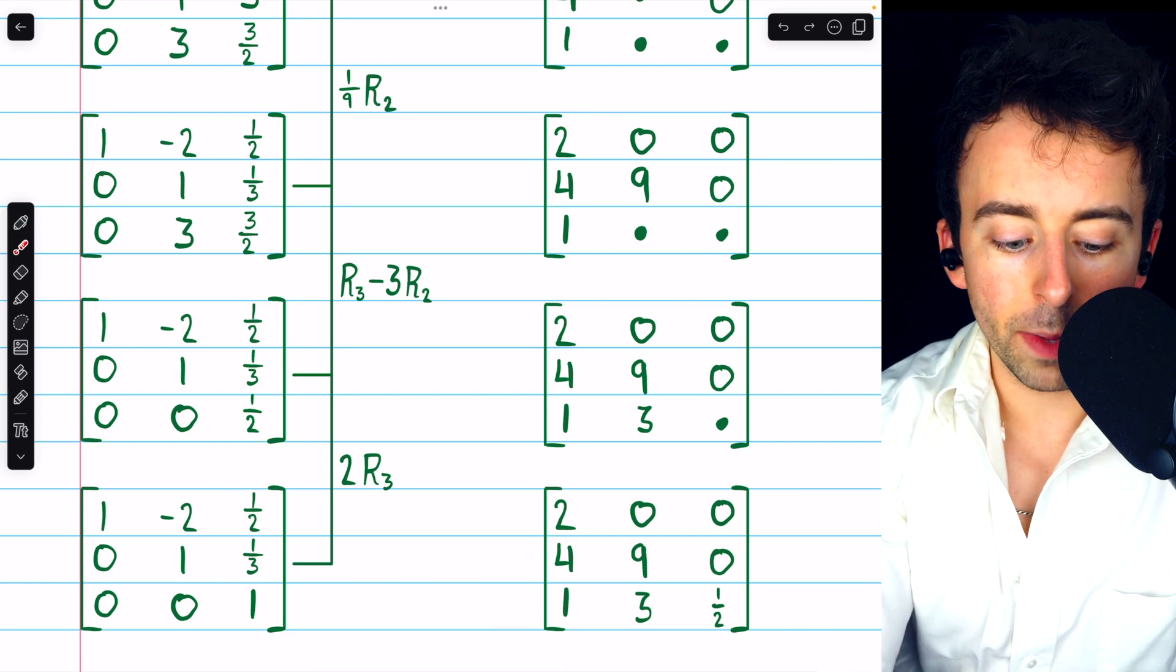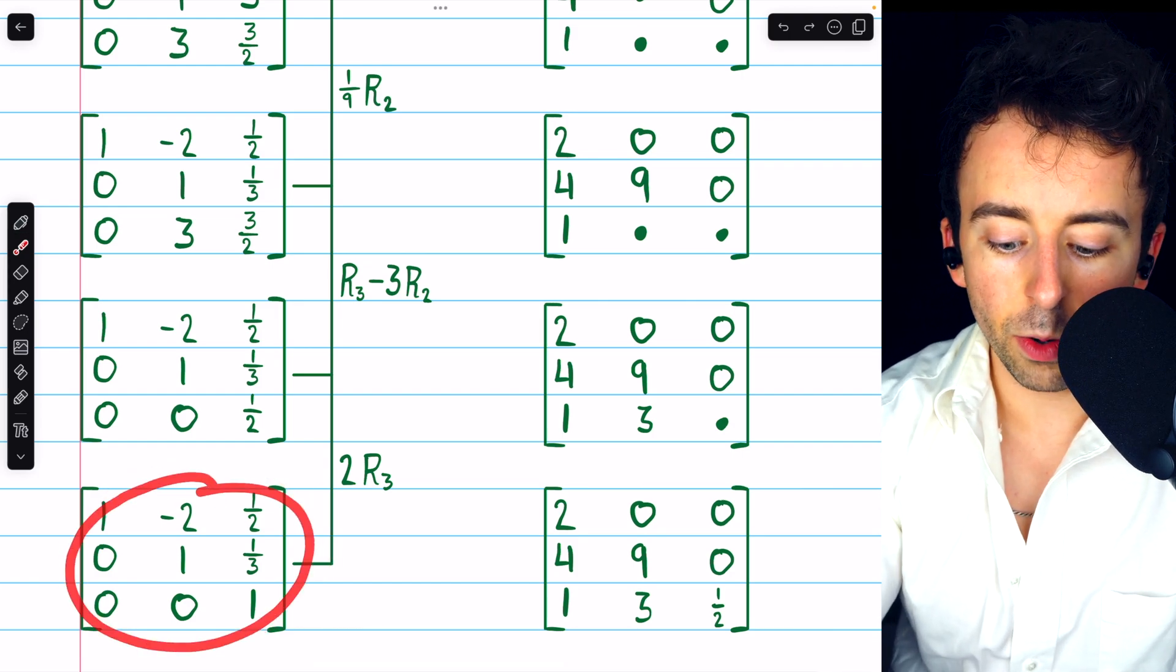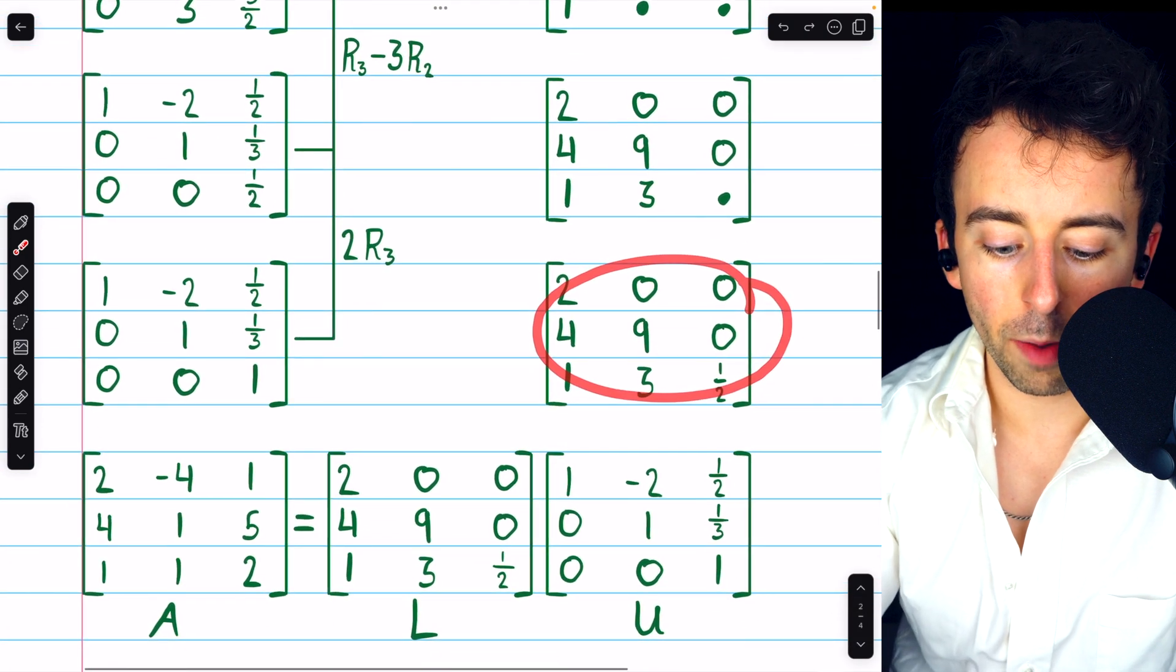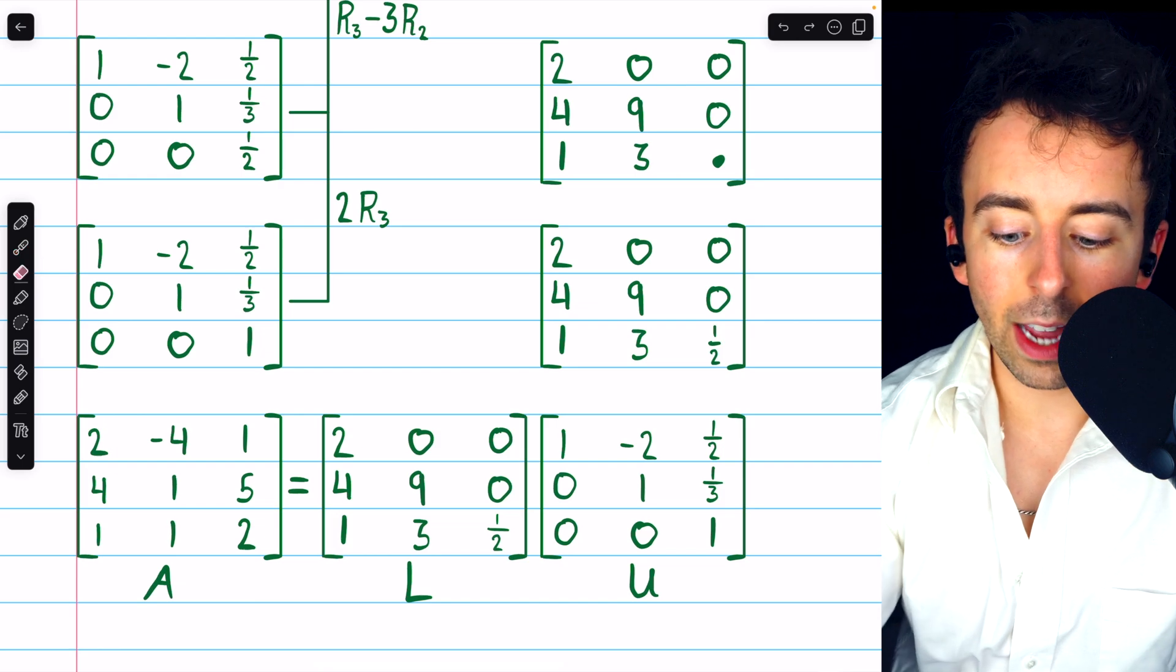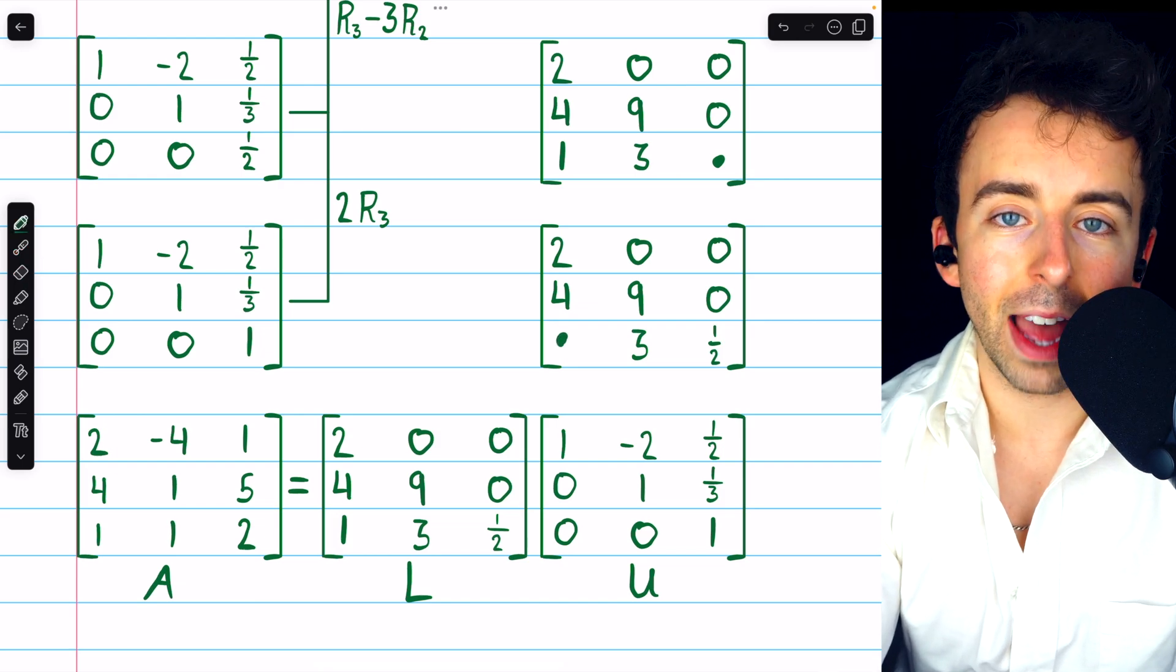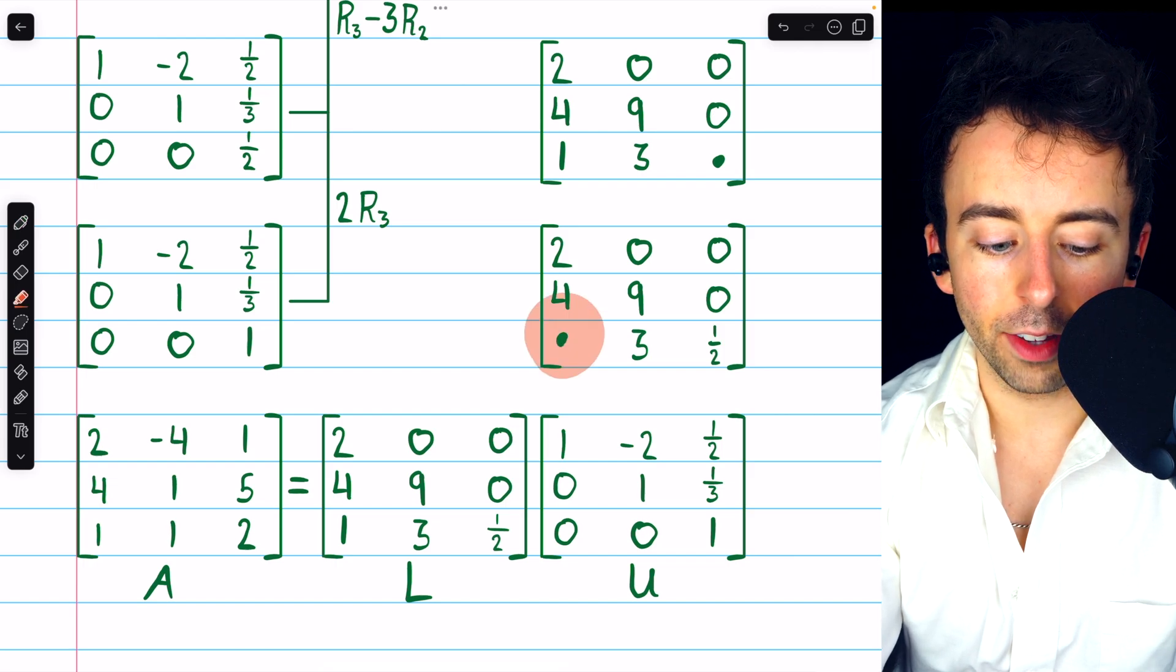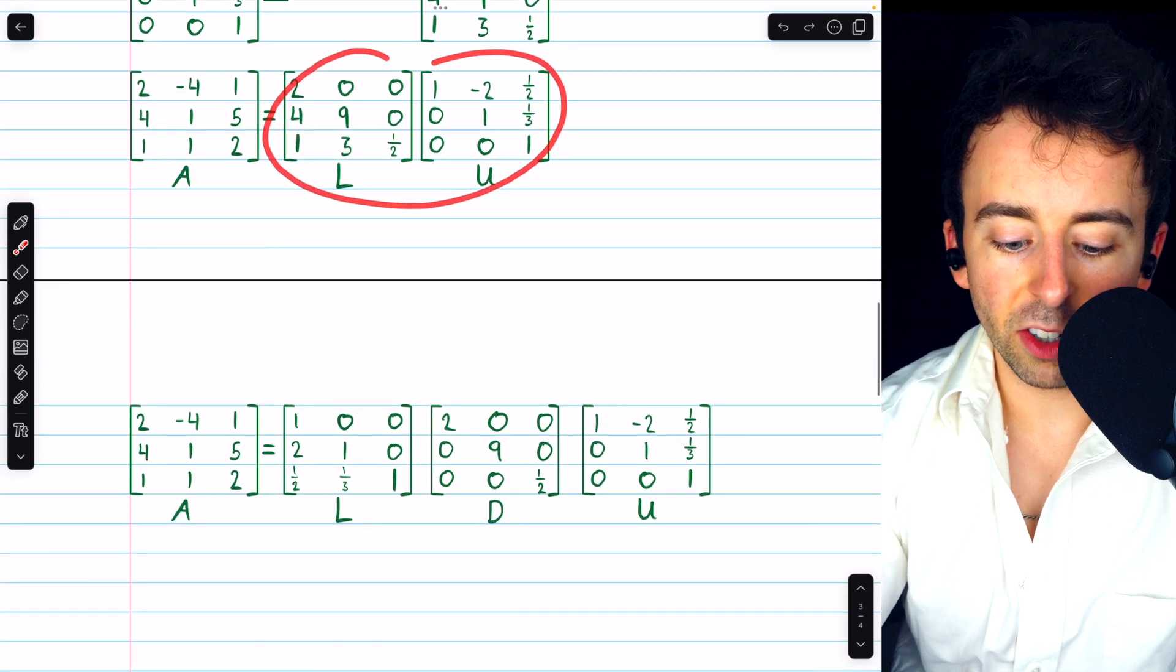And we stop here because the matrix is now in row echelon form. This is the matrix U, this is the matrix L, and that's how we form our LU decomposition. Note that in some cases, performing Gaussian elimination will not specify every single entry of L. In those cases, any entry that's left unspecified would be 0.